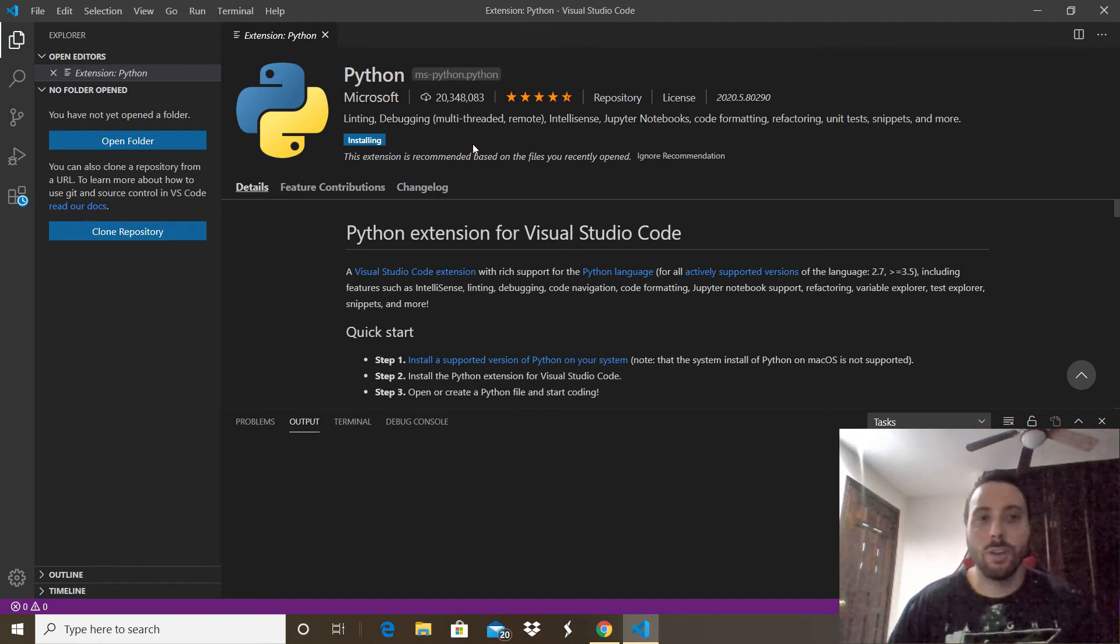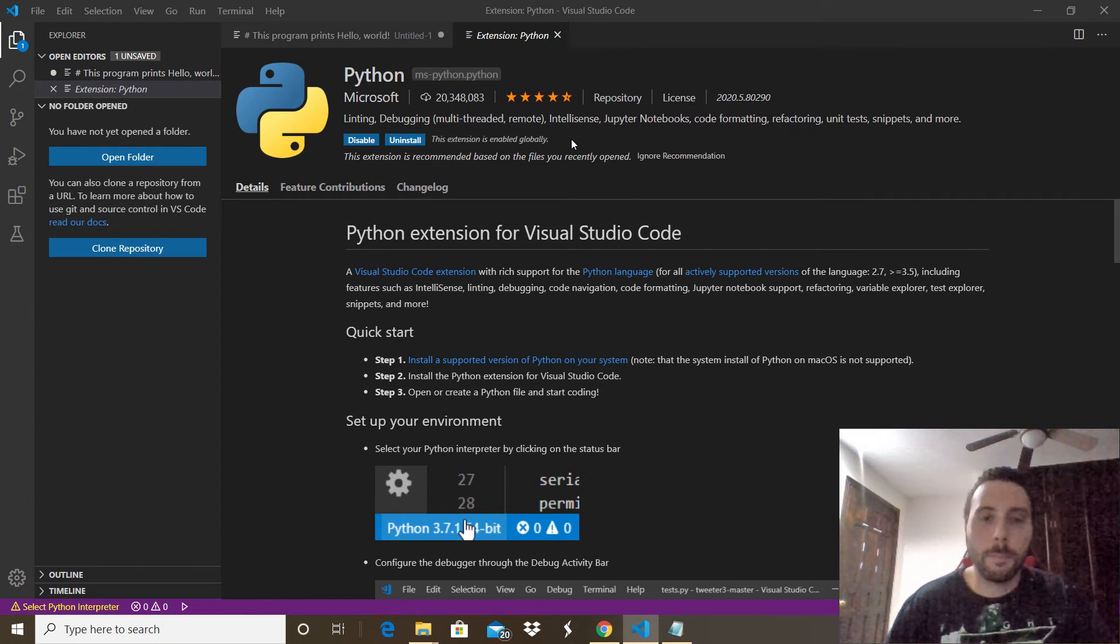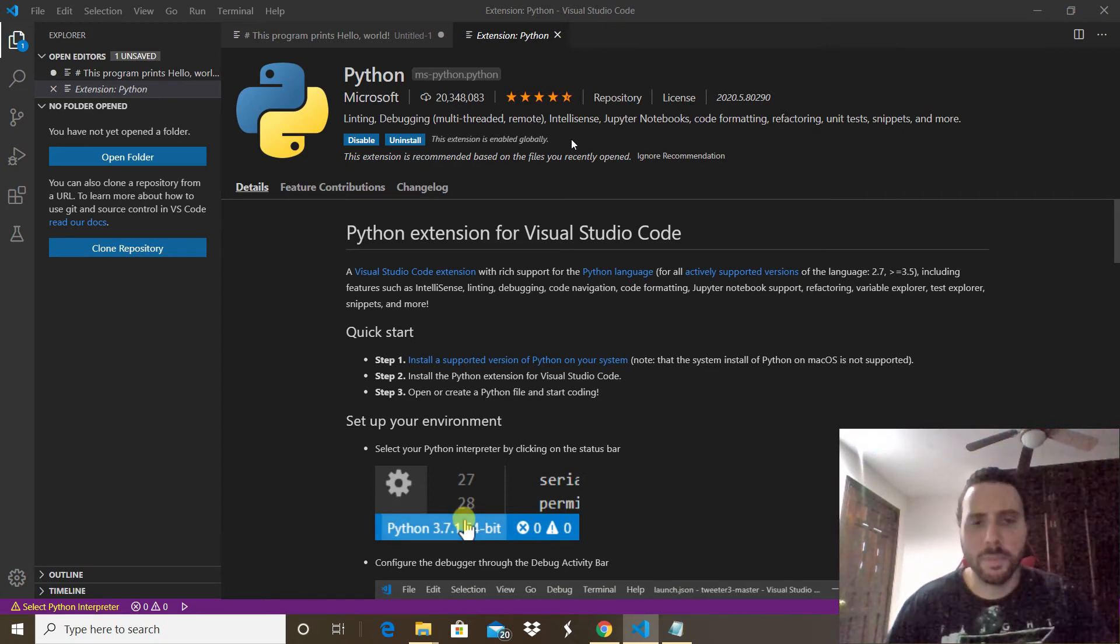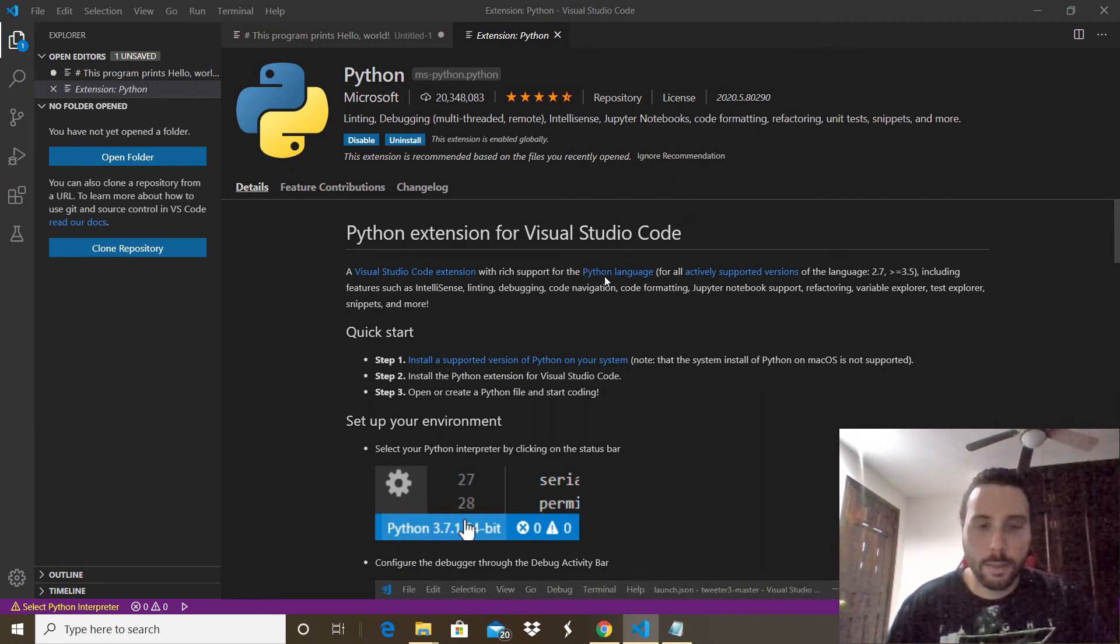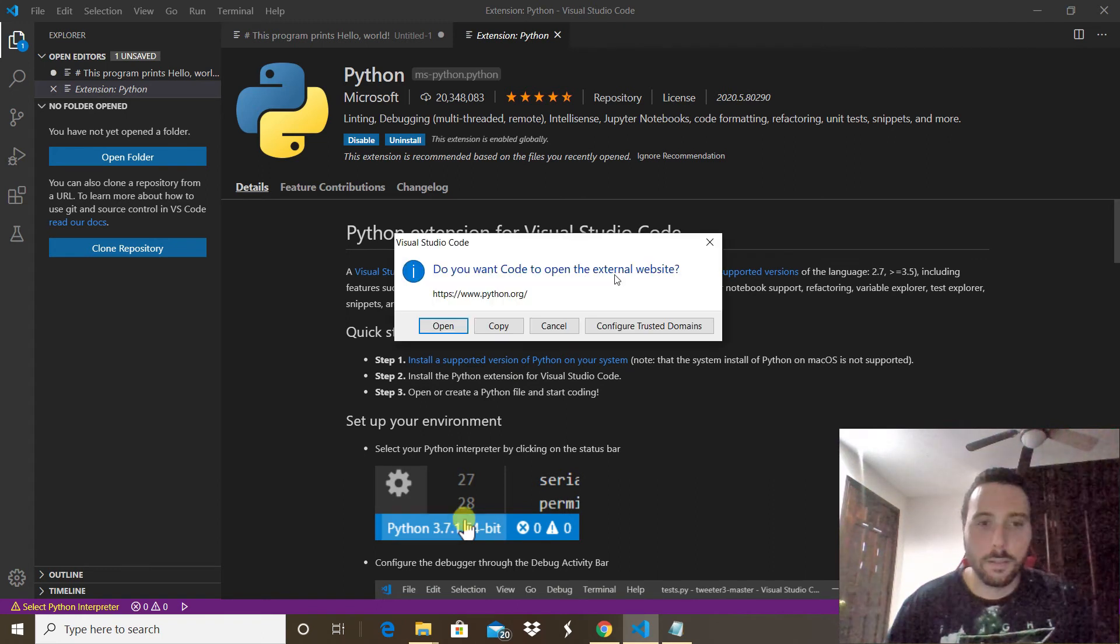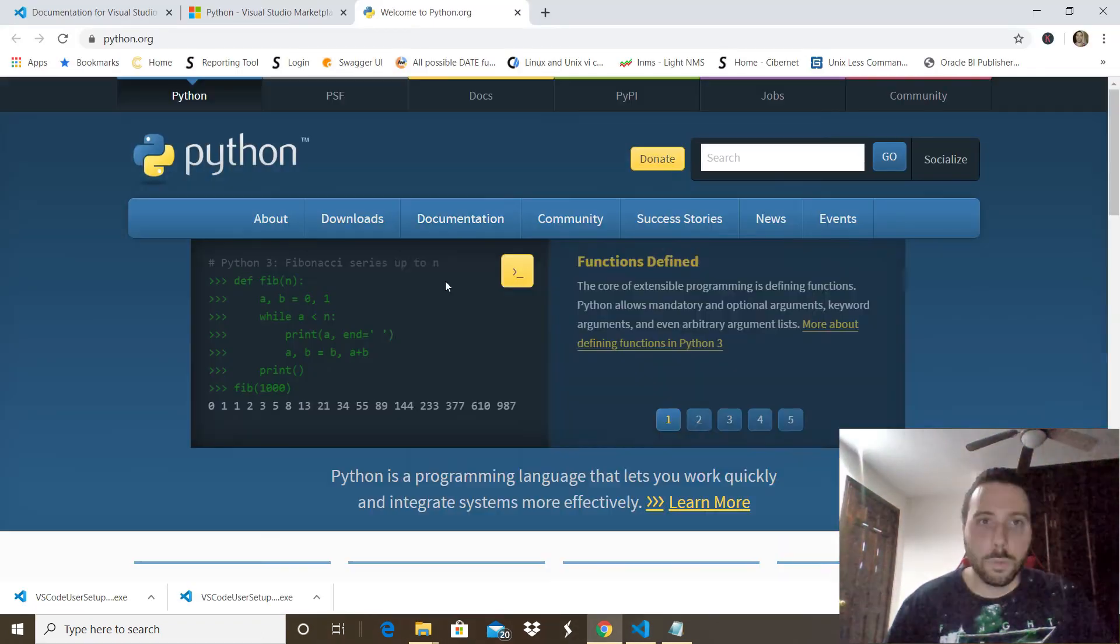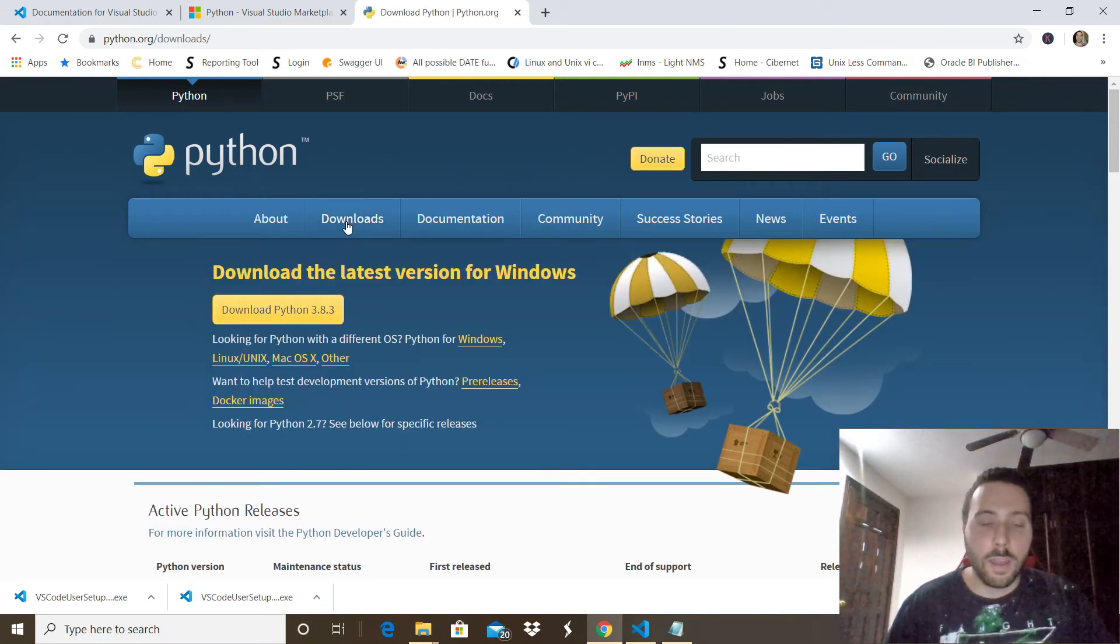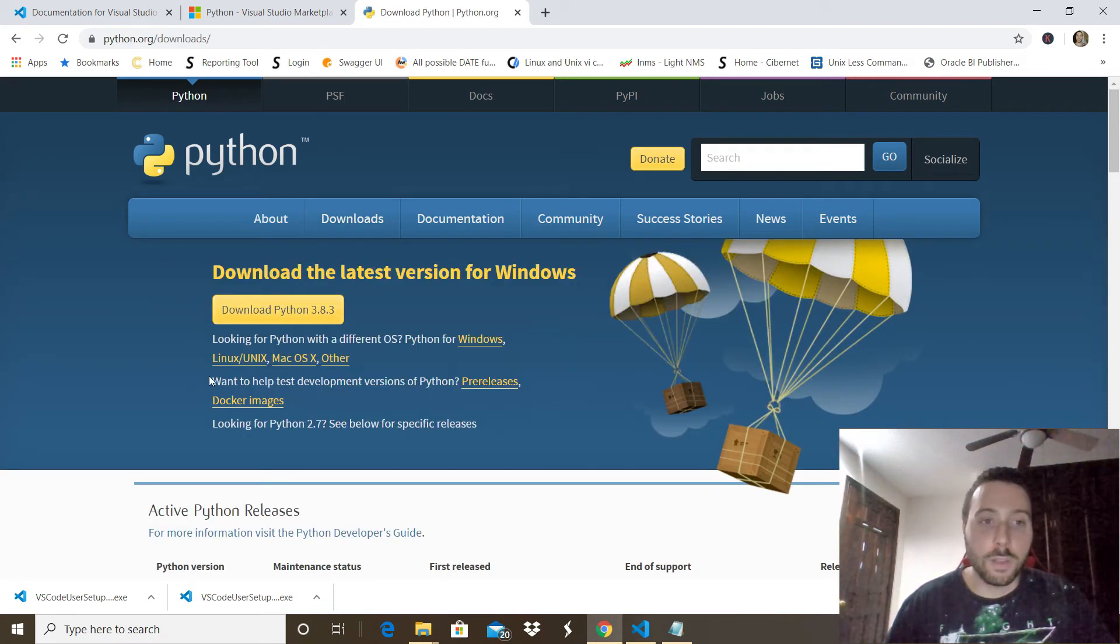All done. Now we have to go to the Python language to download the last package, I promise. To do that we have to go to that option right there in the Python language. Just click it, click Open, it will open this website. Click Downloads and then you just have to click this button right there.